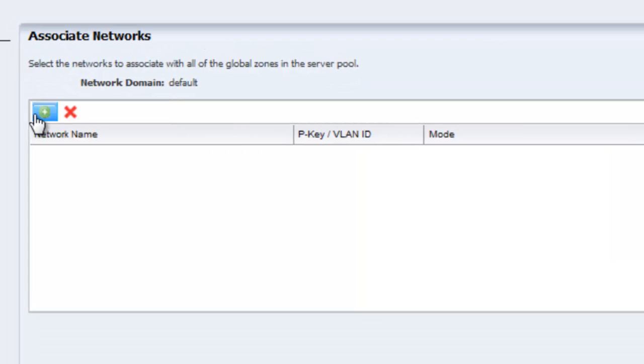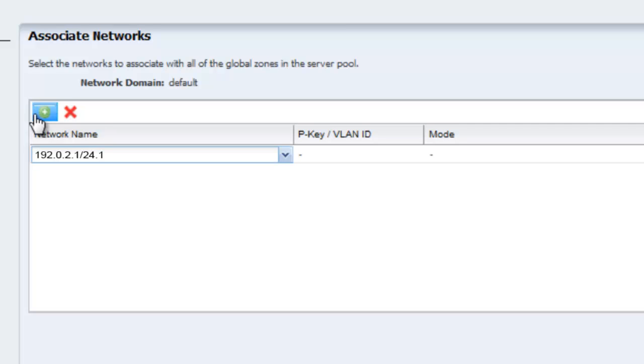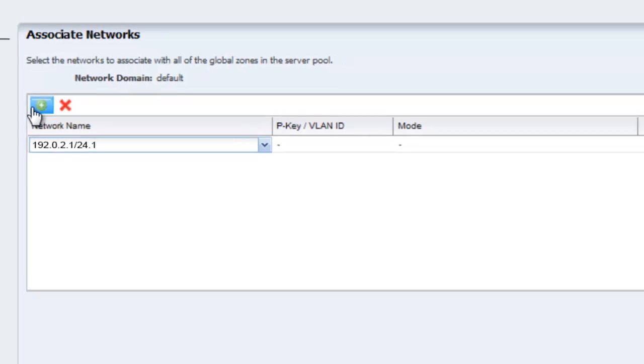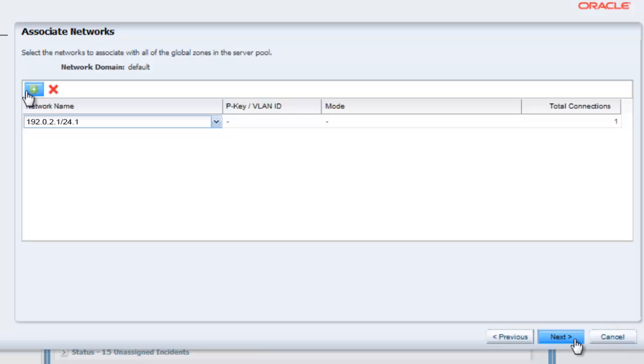Click the Add Network button above the Associate Networks table to attach a network to all the global zones of the server pool. Click Next.